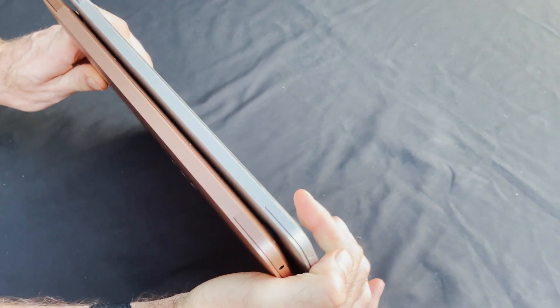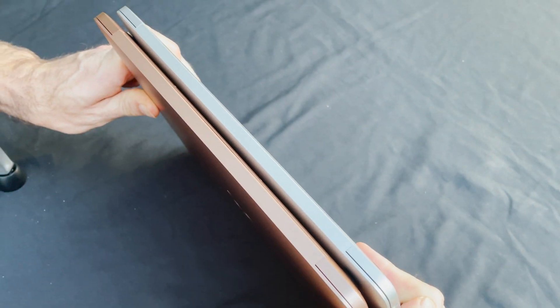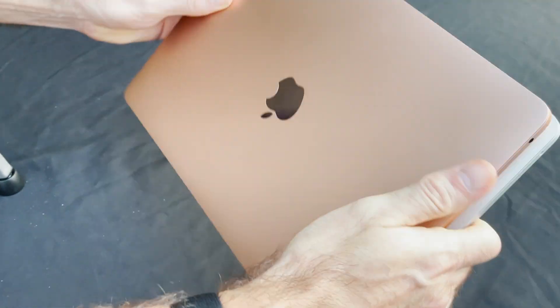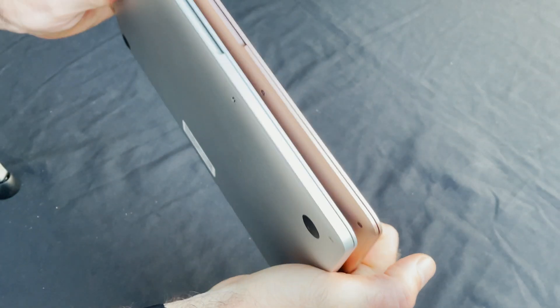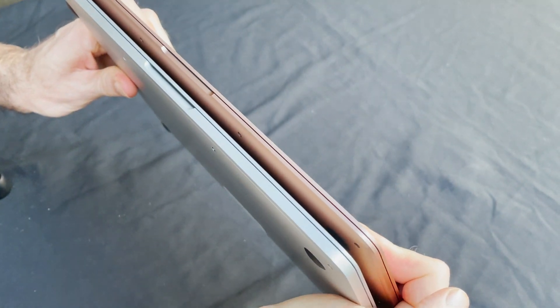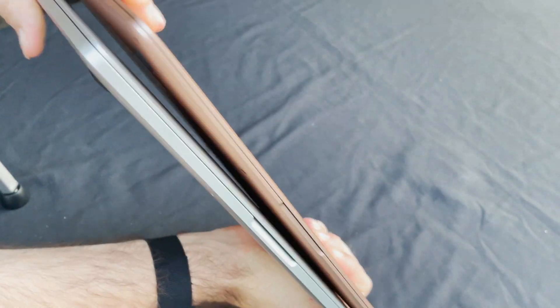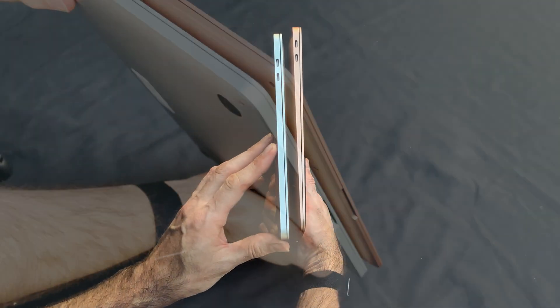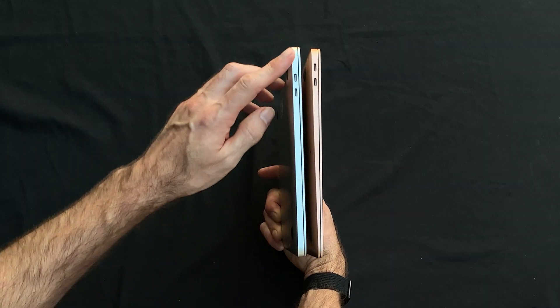Well, you can see from the side profile that the MacBook Air tapers down to sort of a nice knife edge here on the front, whereas the MacBook Pro does not.